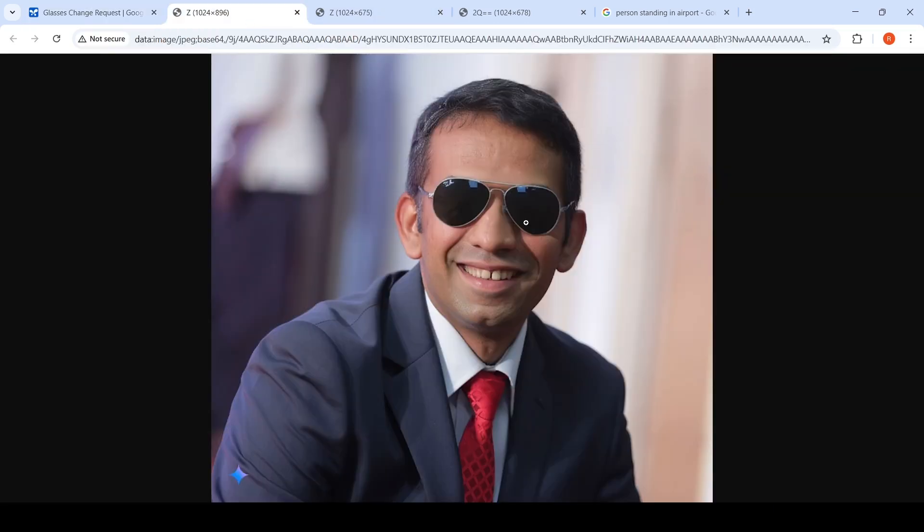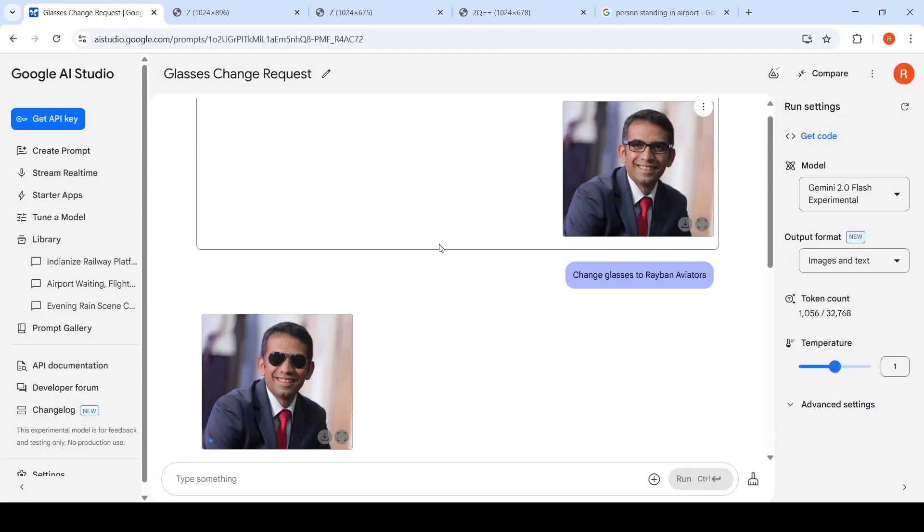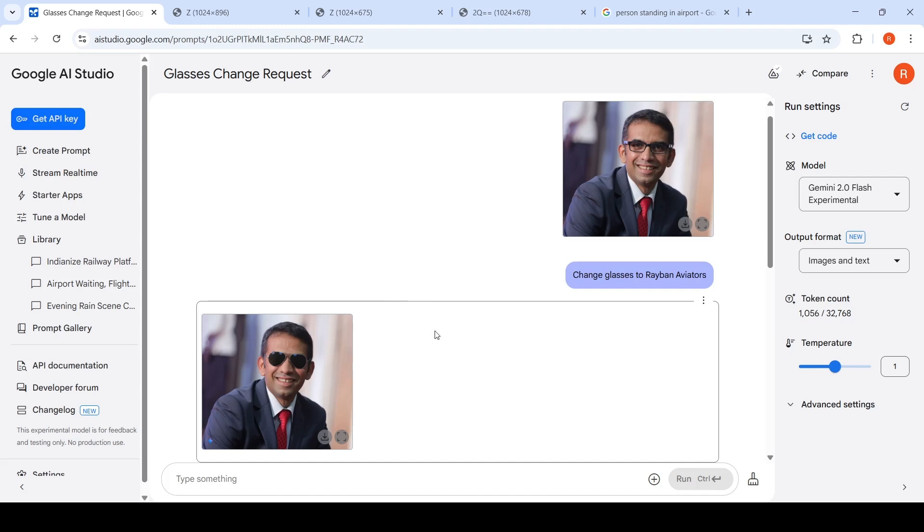Here is the image zoomed out. If you see, maybe the specs can come a little bit down, but at a high level, this is very good.